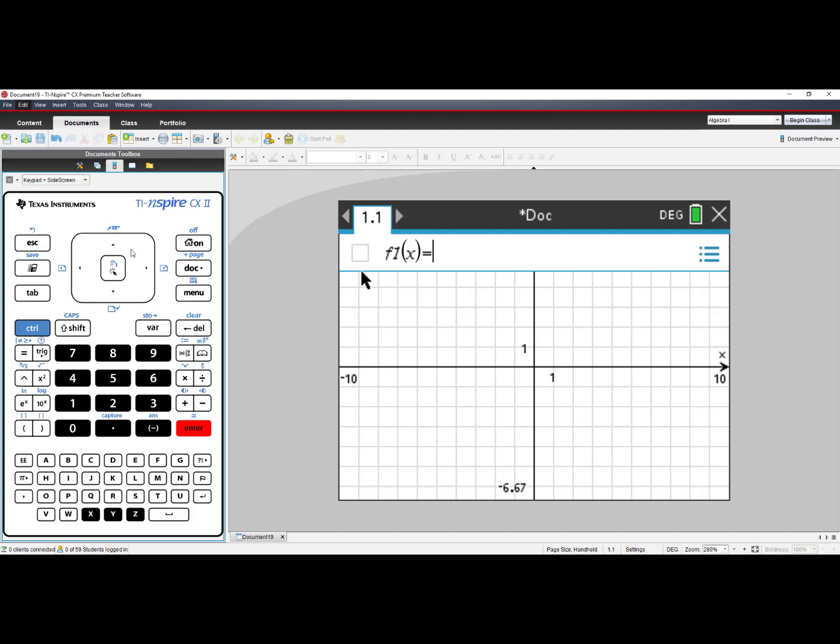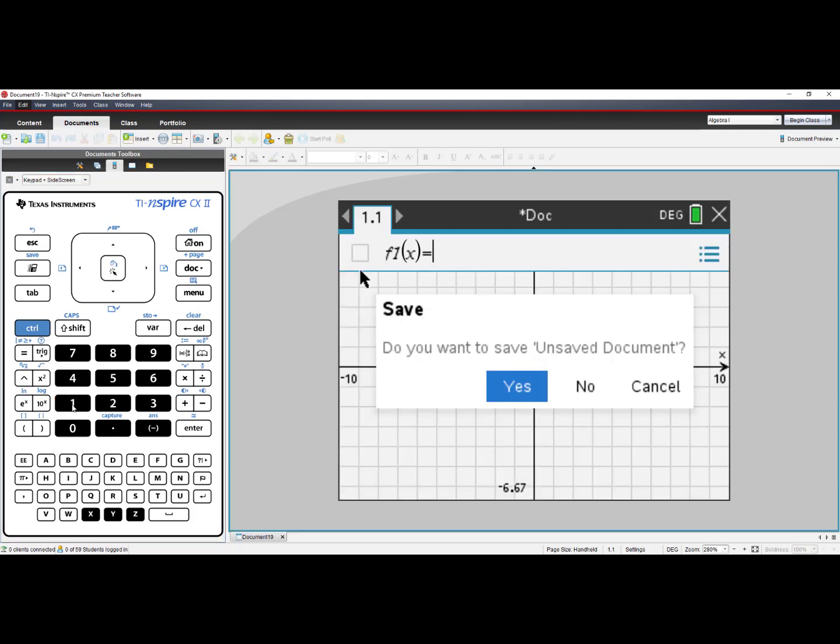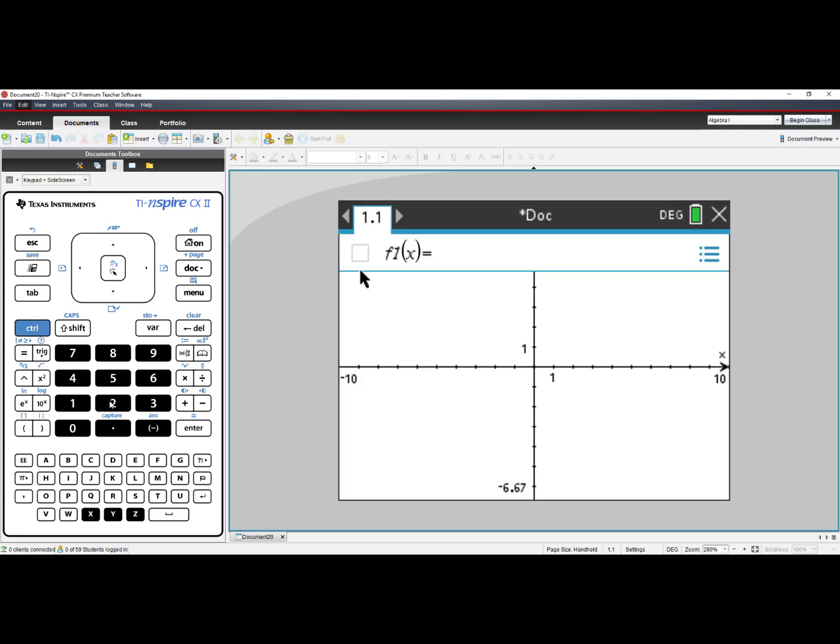Know that if you go home and select New Document and add a graphs page, your gridlines will not be there. You will have to turn them on again for the TI-Inspire CX.